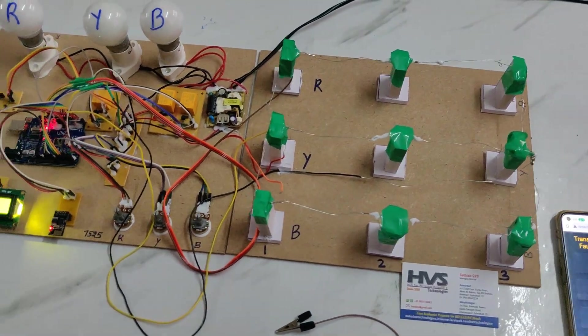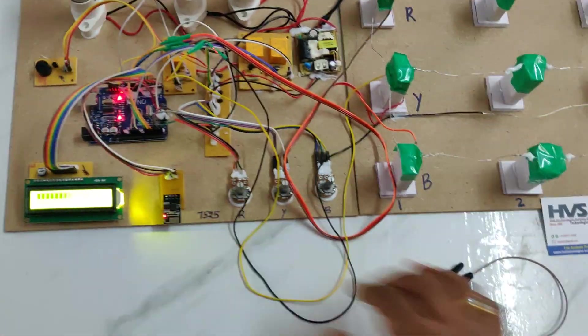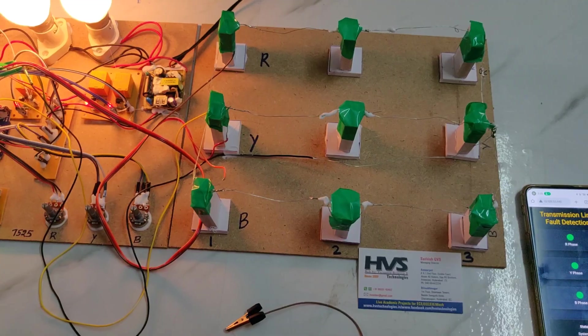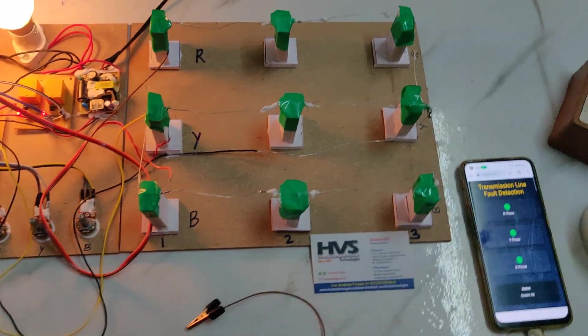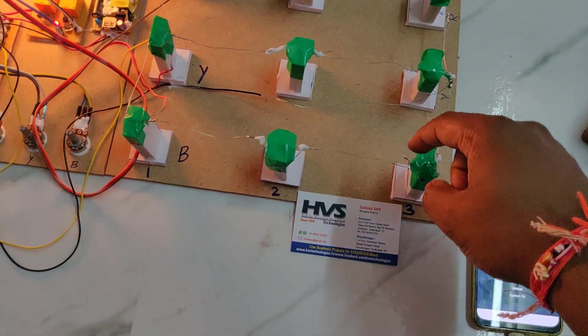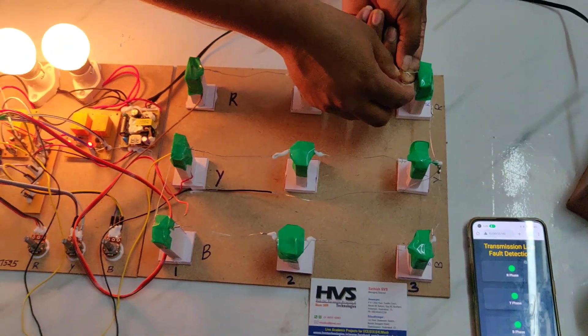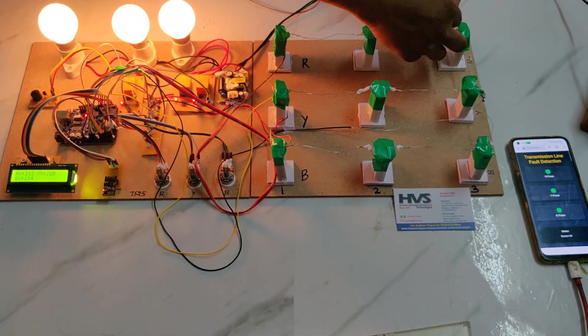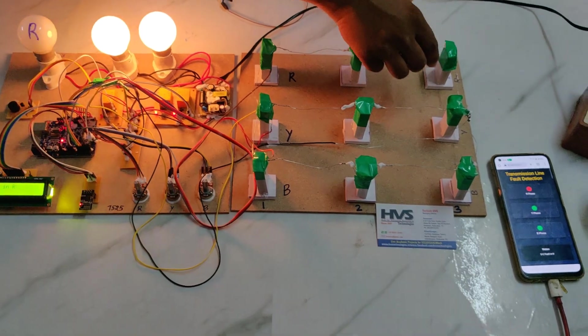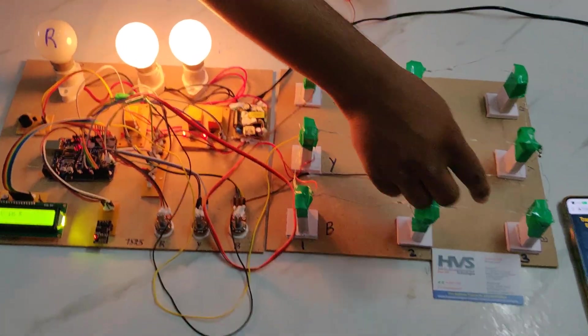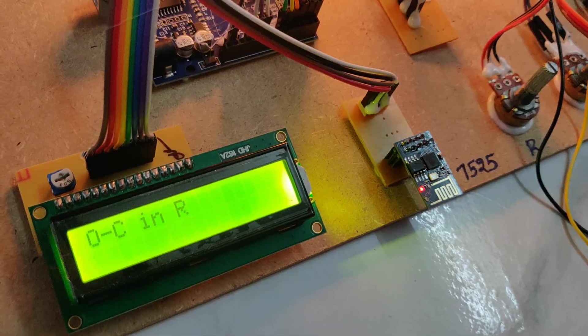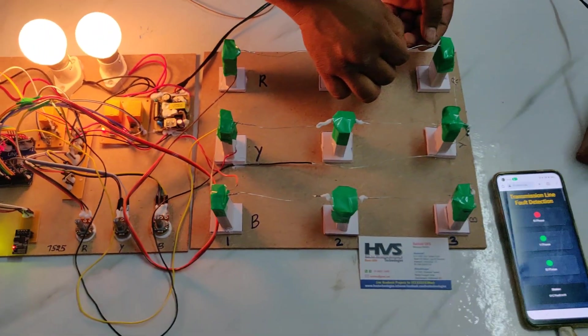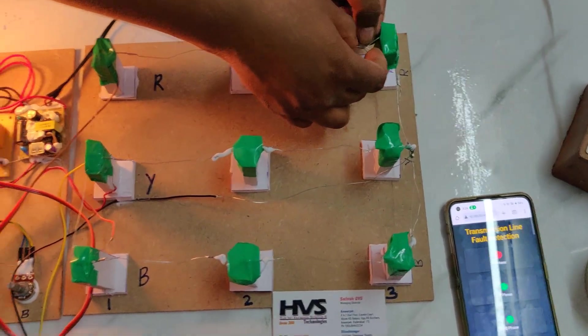Now let us check with open circuit fault. We are making the R-phase open circuit fault. Same here and on LCD - open circuit in R-phase. Now we will make it back to normal again.